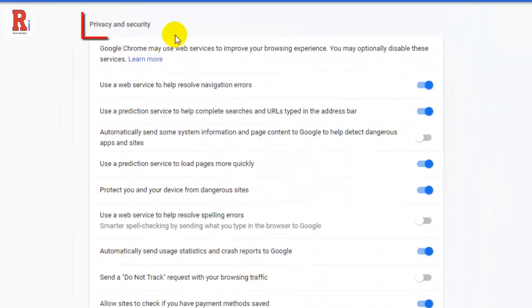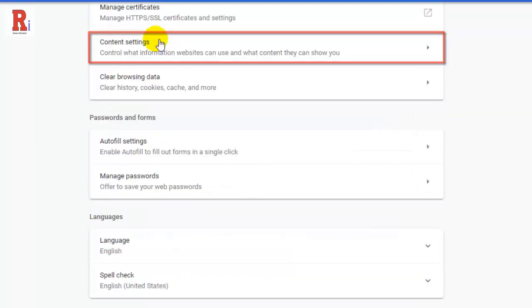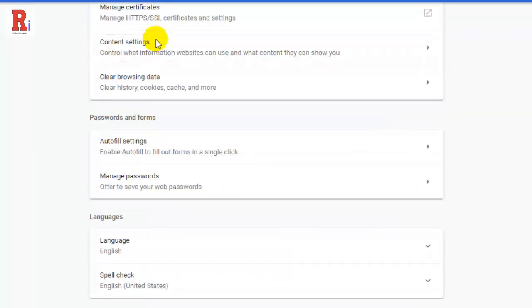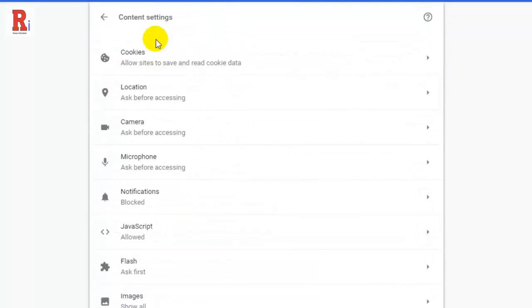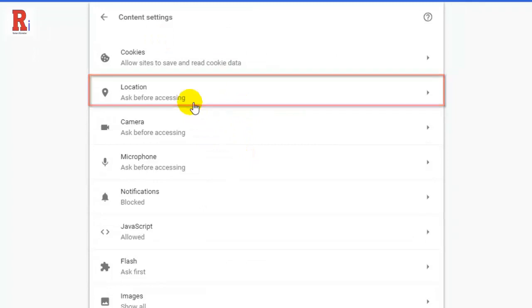Under the privacy and security section, scroll down to content settings. Under the content settings window navigate to the location tab. Click on this.